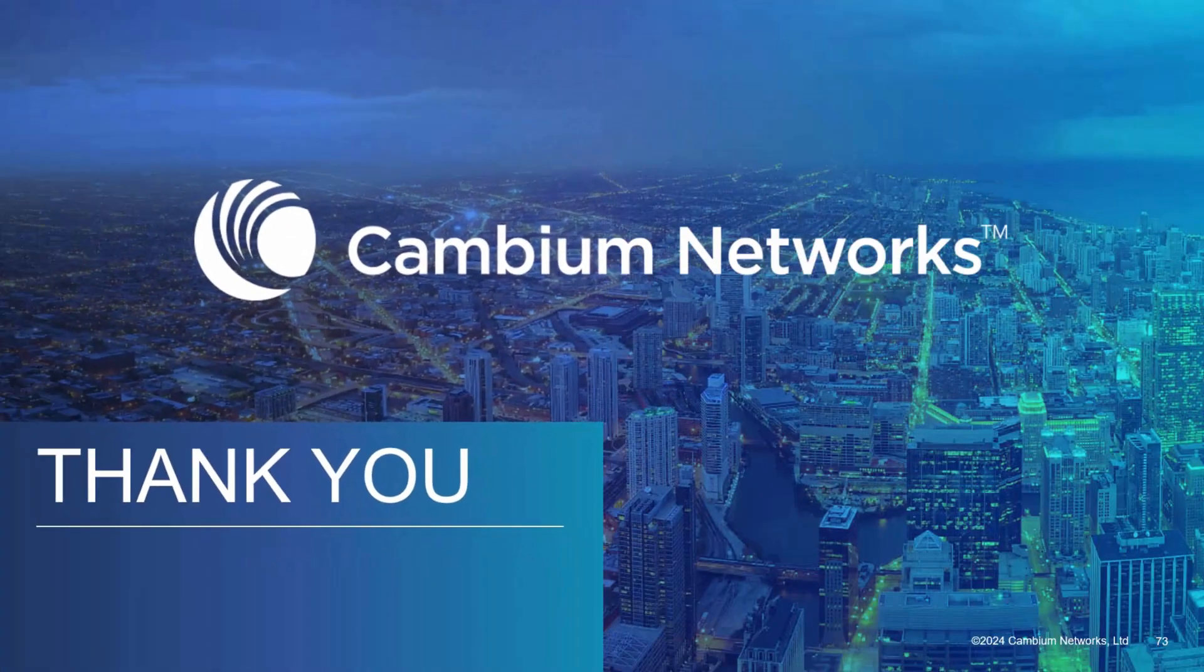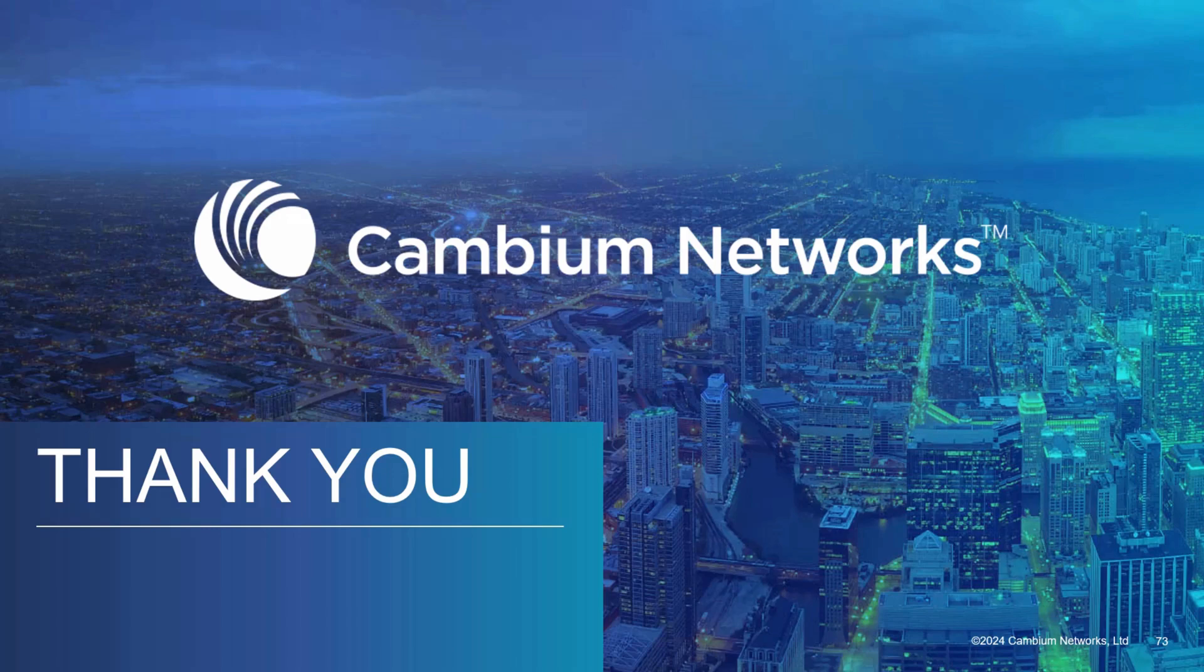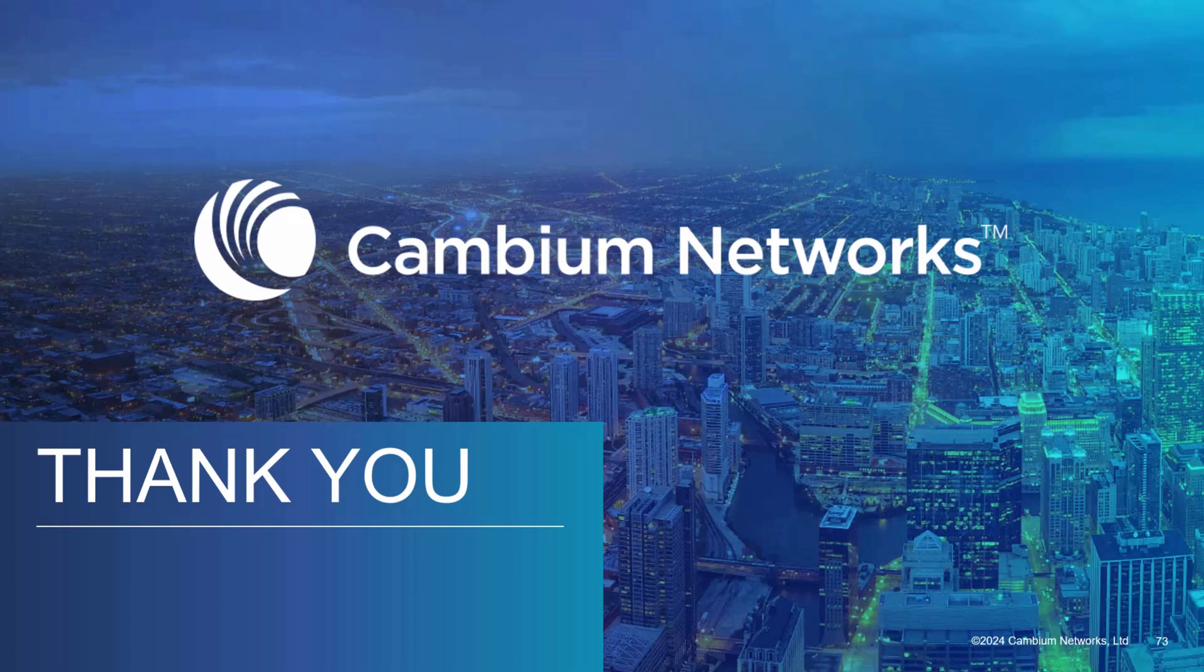This concludes this video highlighting the latest features available in CNMaestro 5.1.1. Thank you for your time and have a great day.